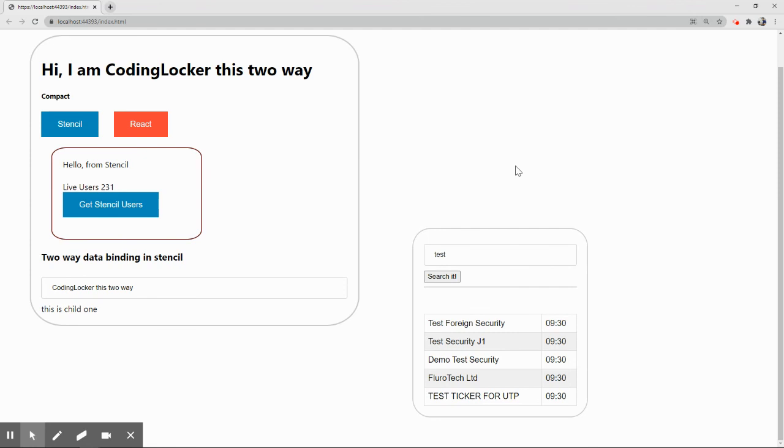That is all for today's part. Thank you for being at Coding Locker guys. If you have any query, doubt, or questions, please ask me and I'll be happy to answer those questions. Have a nice day, see you in the next part.